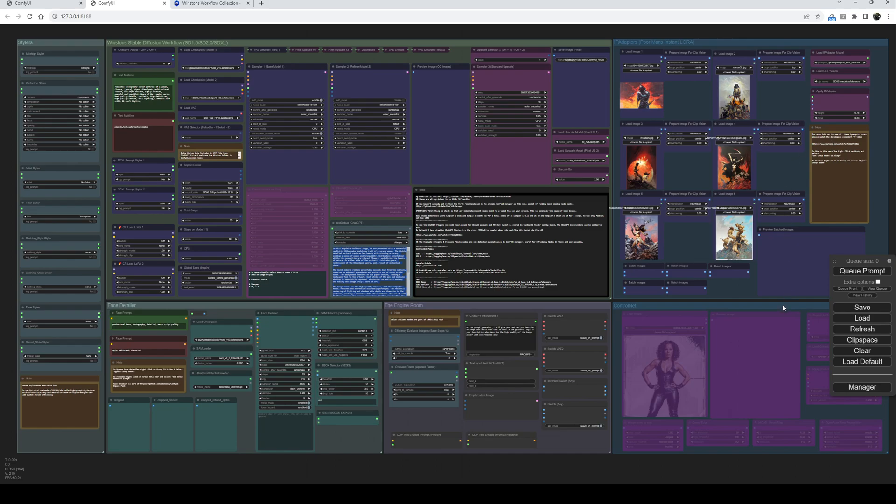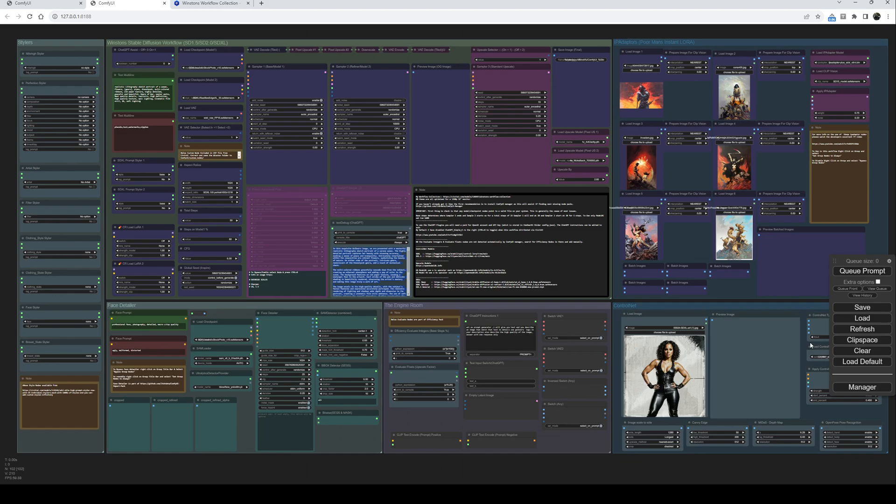Finally, the final module is a ControlNet module. Once again, if you want to enable it, set it there and choose your various options. As I say, this is a relatively basic workflow, and I think the main advantage is it's relatively logically laid out. Hope you enjoy using it.